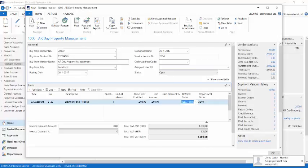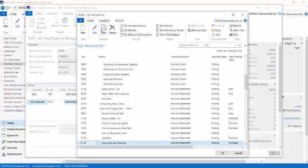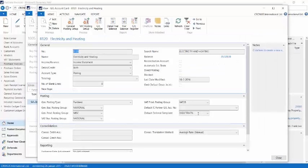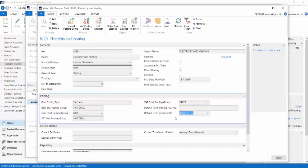Please notice the new field deferral code, which has been automatically filled. The reason for that is that I assigned it as a default deferral template to the GL account card of the GL account that I'm using. The same field can also be found on the item and resource cards.